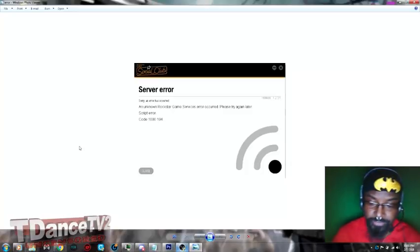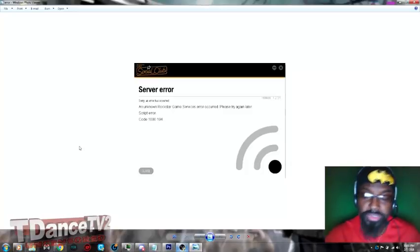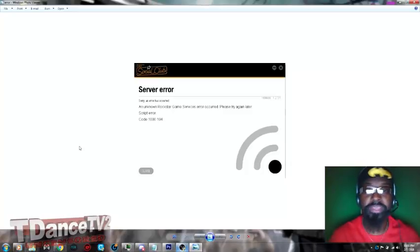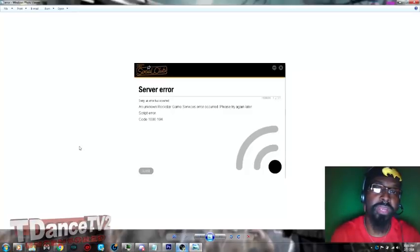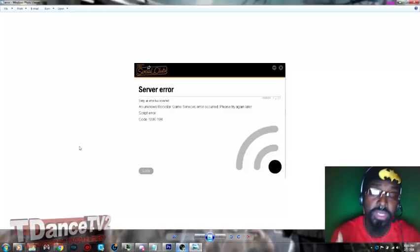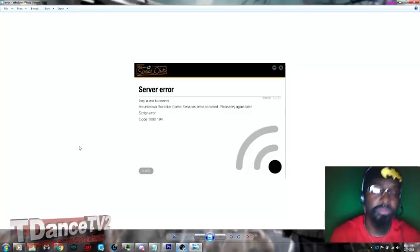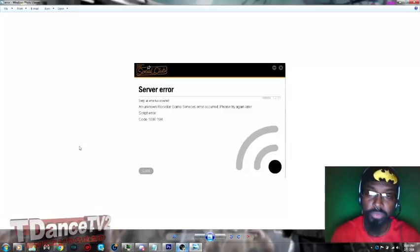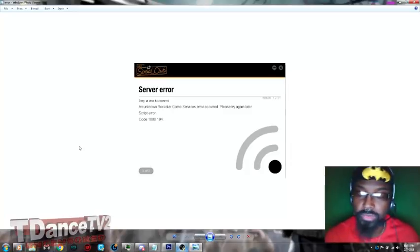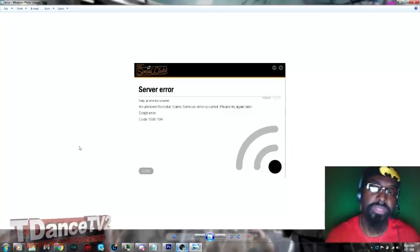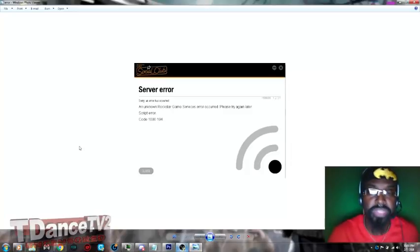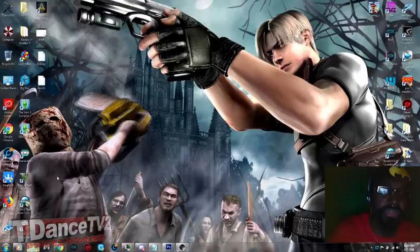So I have a permanent 100 percent working fix for all of you and I'm going to teach you all how to get this error message completely fixed and working with no hassles and no trouble, so stay tuned.